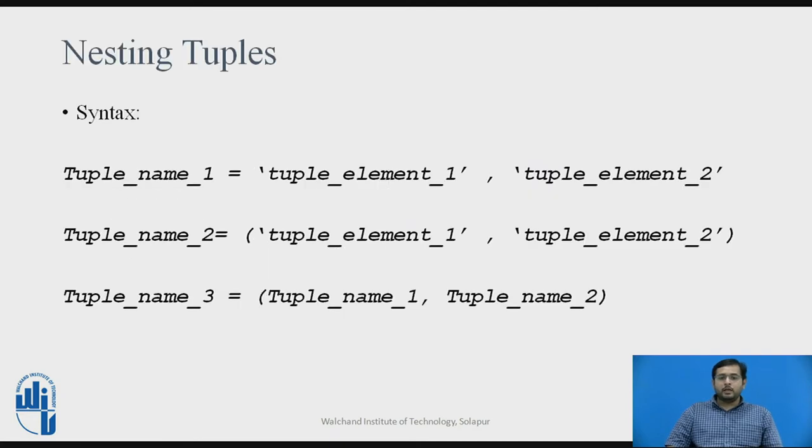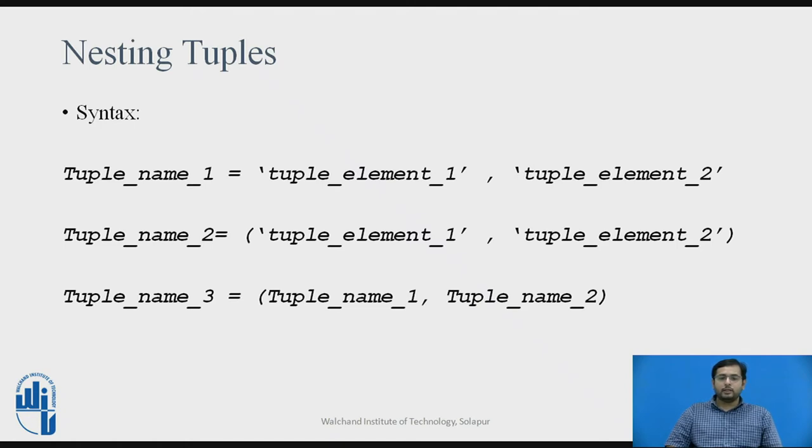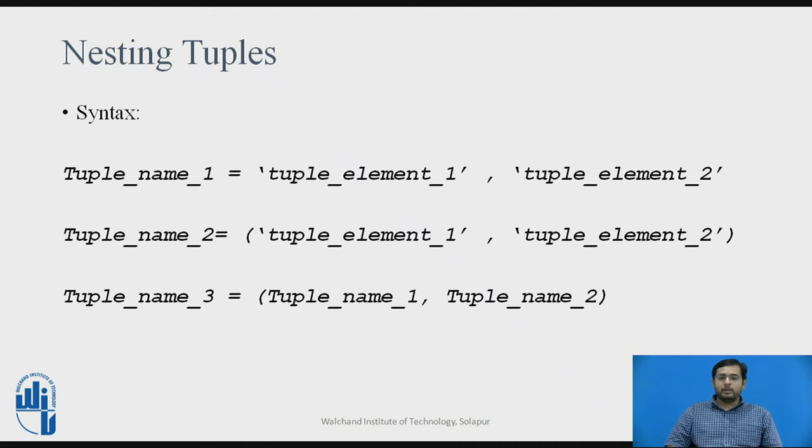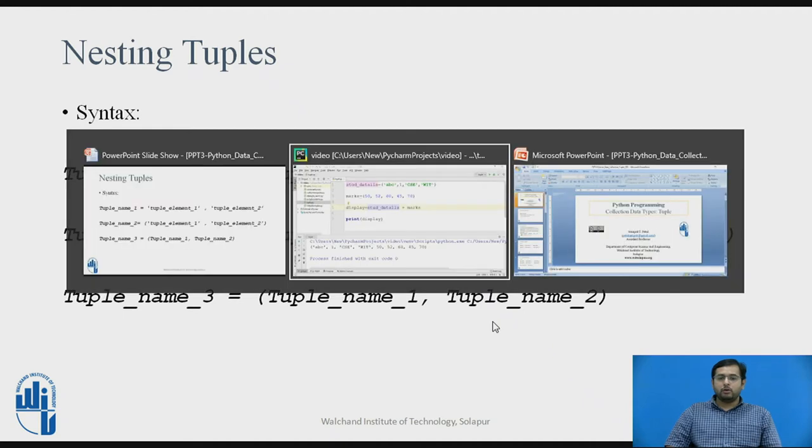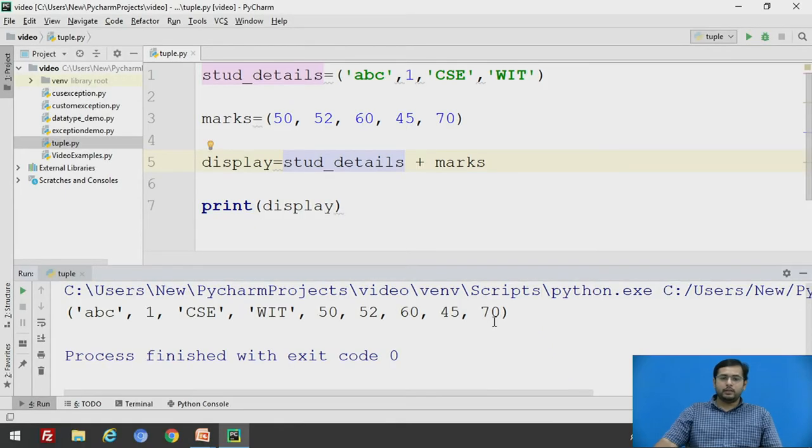Now, nesting a tuple. If you see the syntax, there is tuple1 which have two elements and there is tuple2 which have two elements. Tuple3, we can directly pass the two tuples in it. We will see this example.